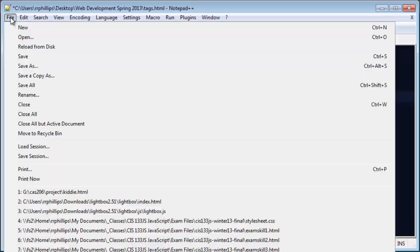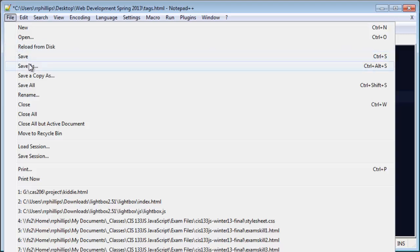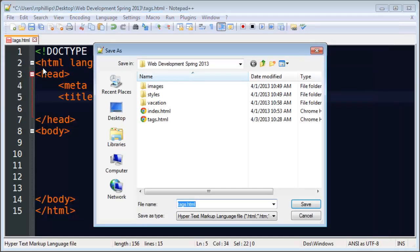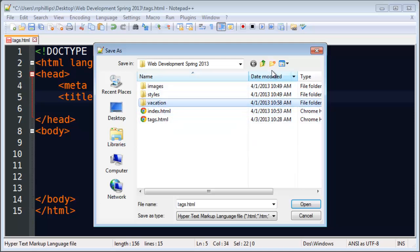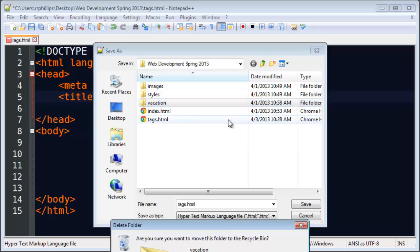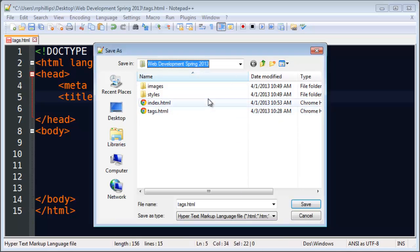So I've already saved this once, but let me go ahead and do it again. I'm going to file save as. I'm saving this into a web development folder where all of my web page stuff is going to go. I've got that vacation folder. I don't need that anymore. Let me just delete it. Get rid of that folder.